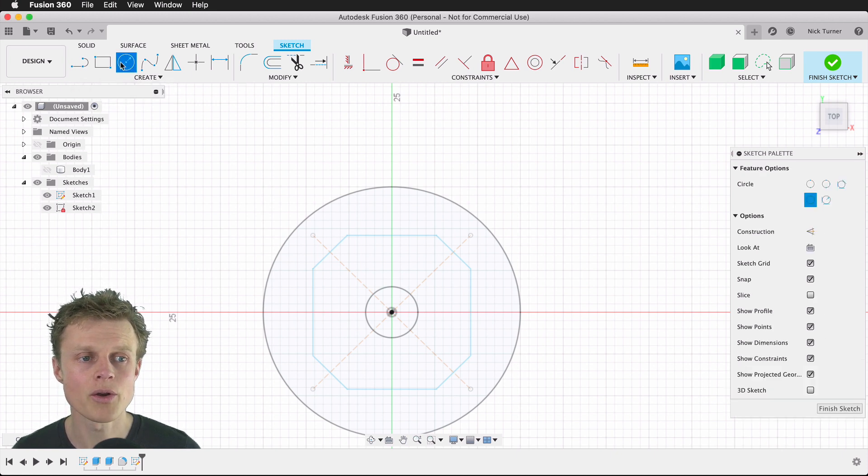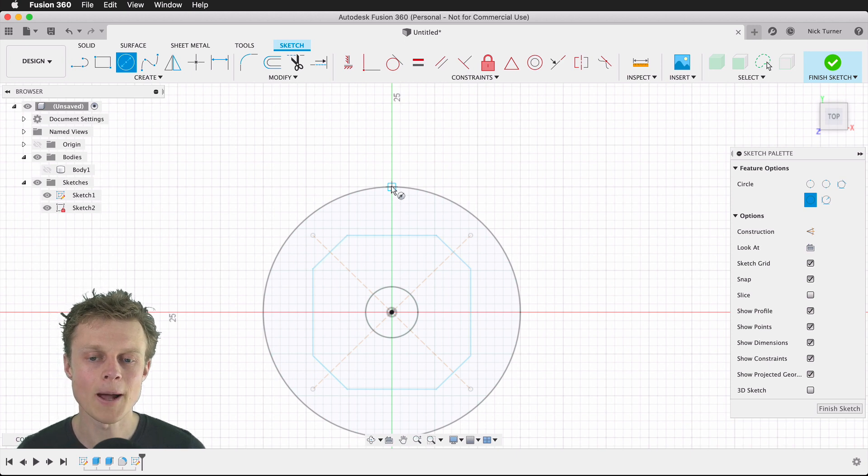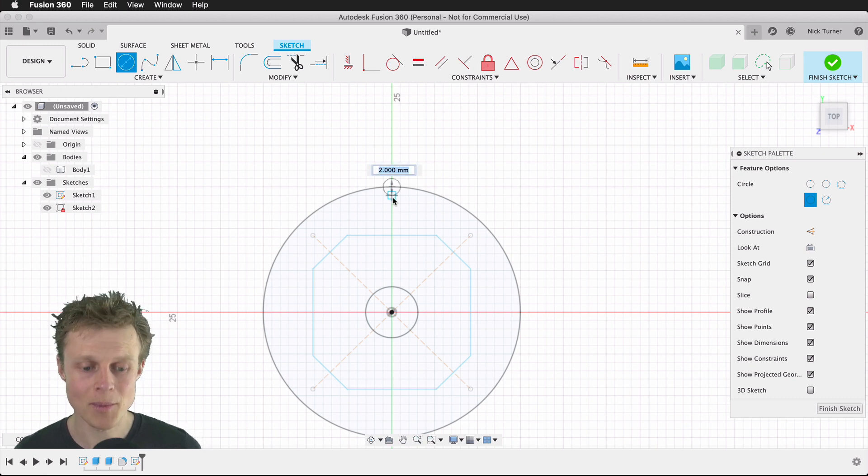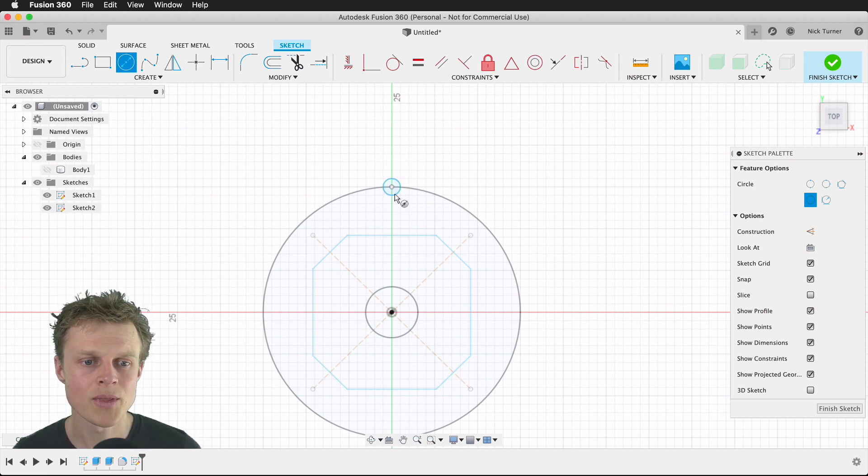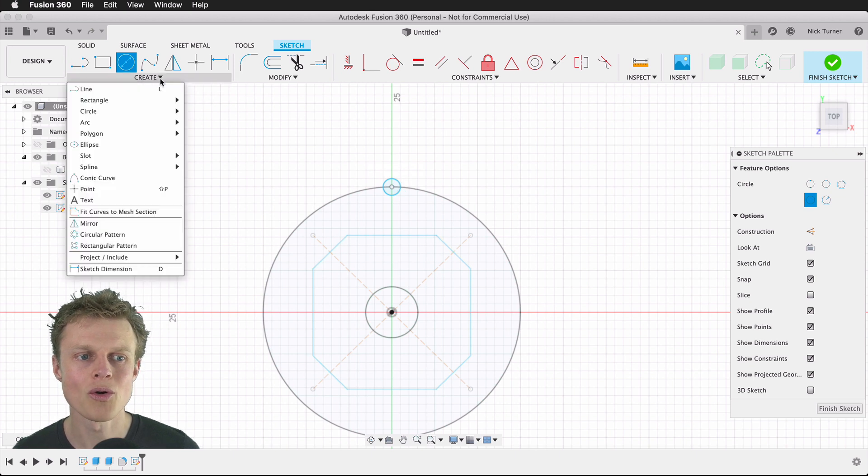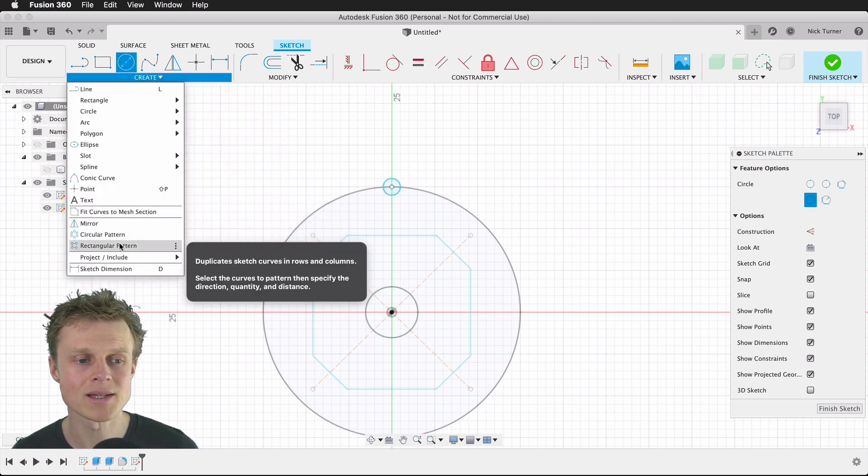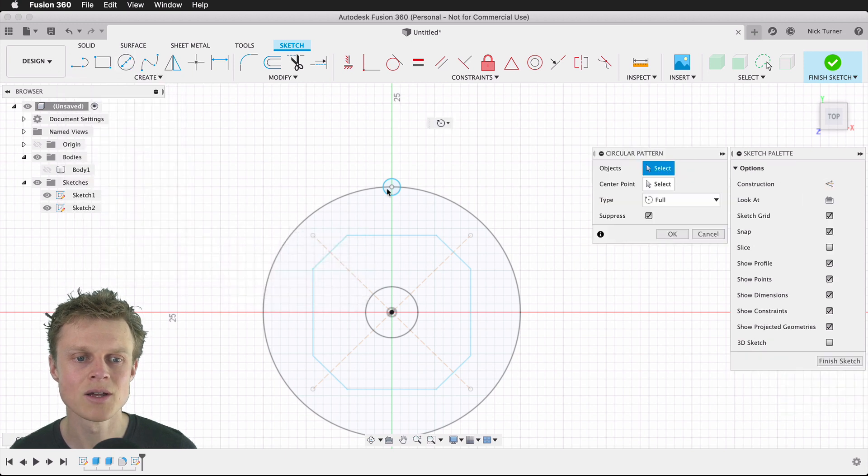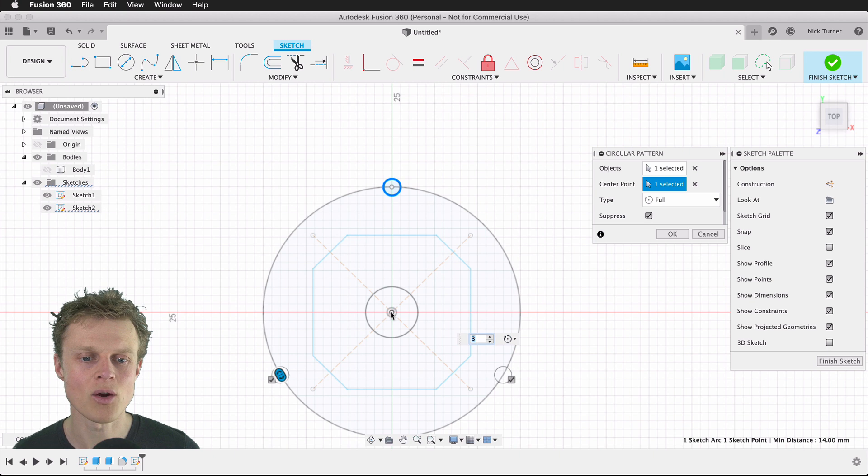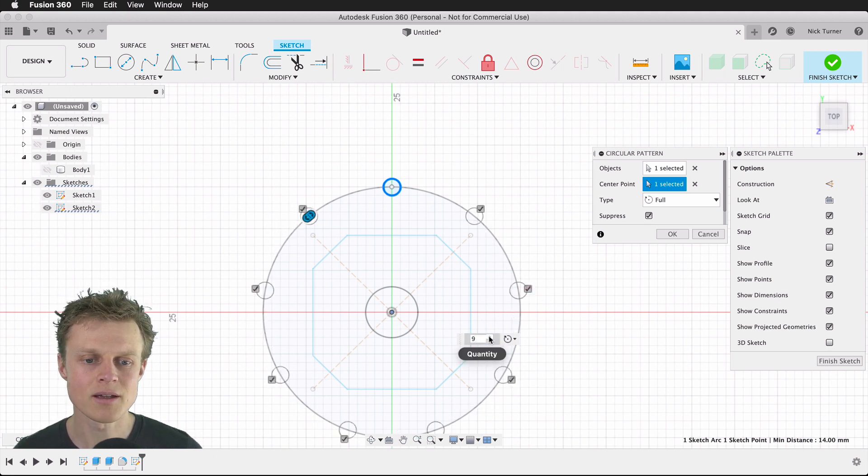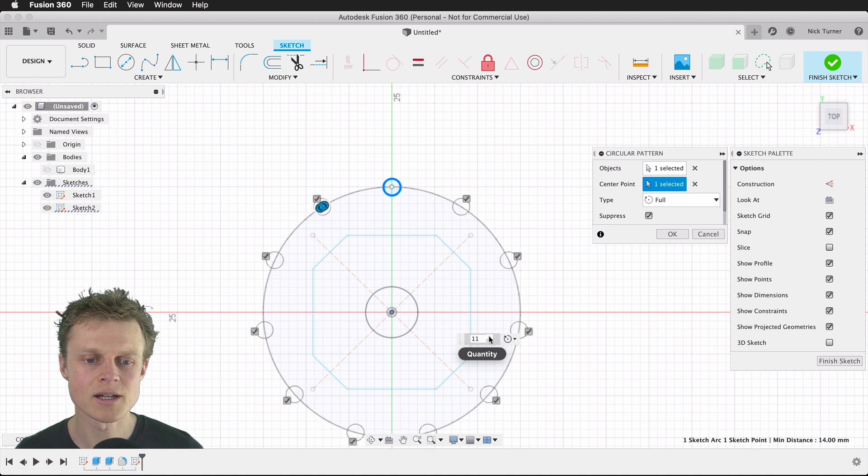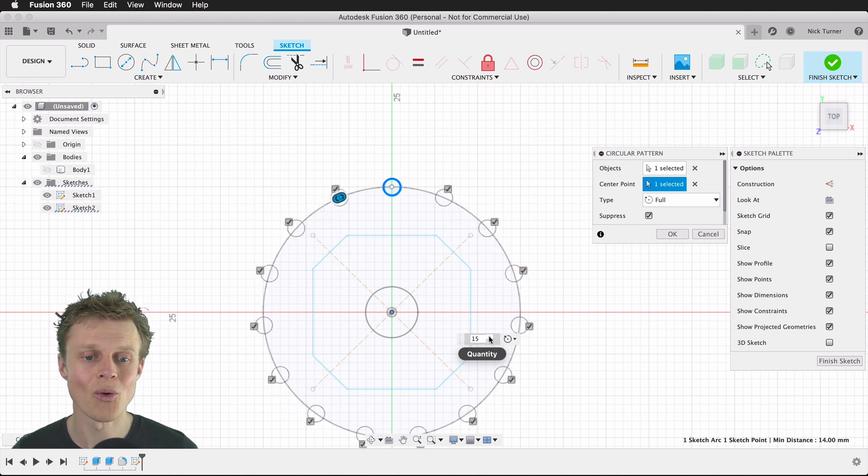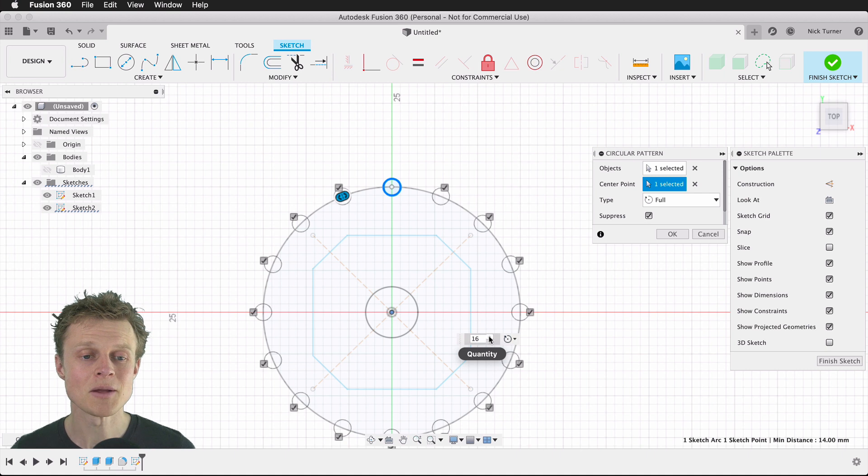This time we're going to create another small circle, but this time it's going to be on the edge of the large circle that we started with, and I'm going to make it 2 millimeters. We will repeat that several times around that center point, so circular pattern, choose the object, then choose the center point which is going to be the origin. I can increase this quantity, and in the end I decided that 16 would be a good number for the knurling pattern.